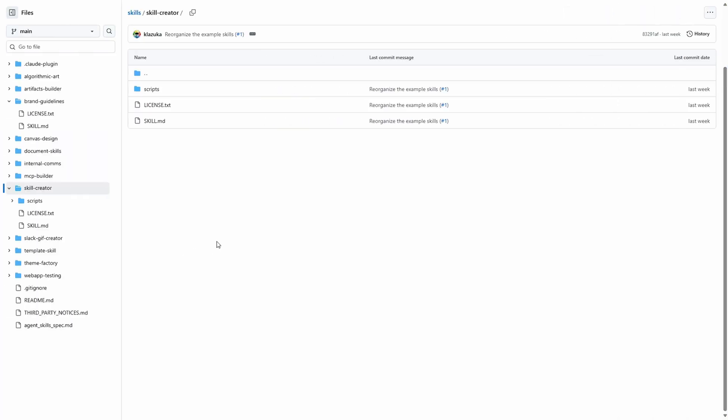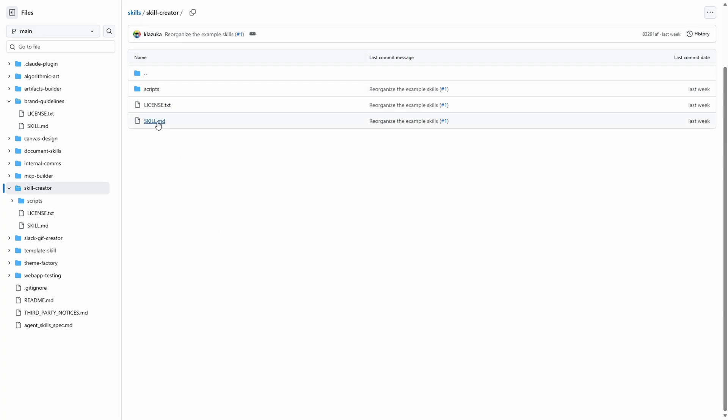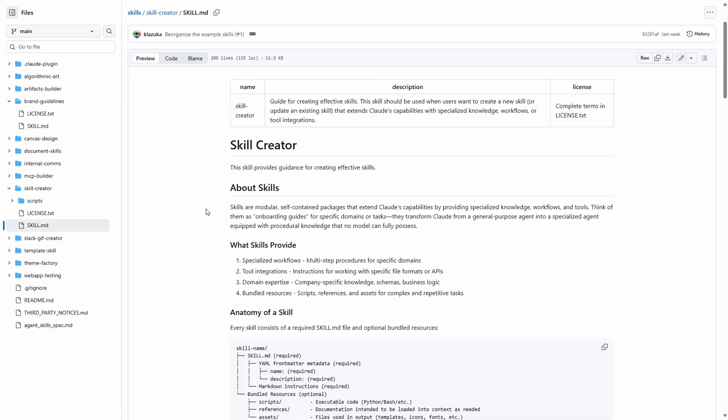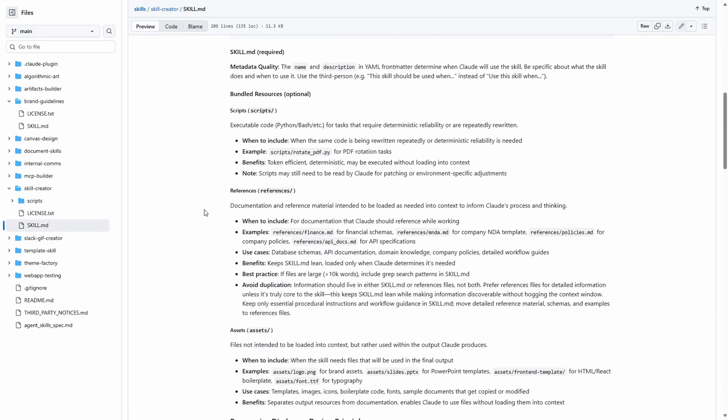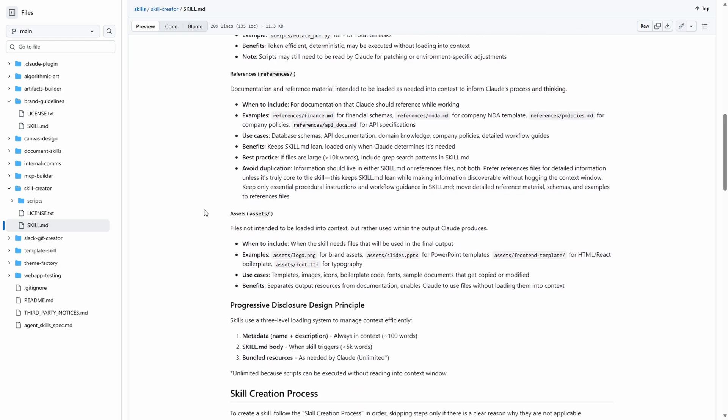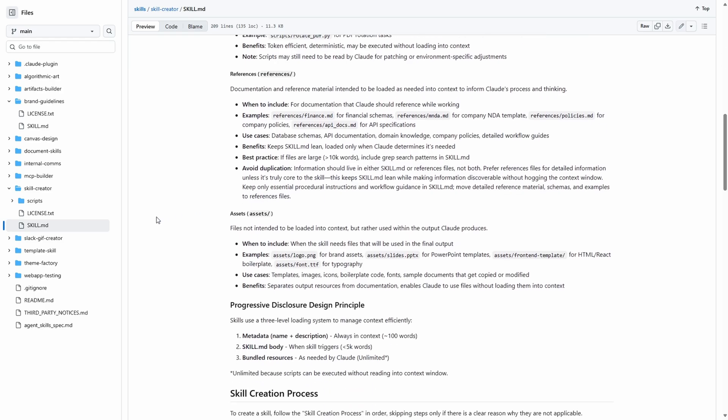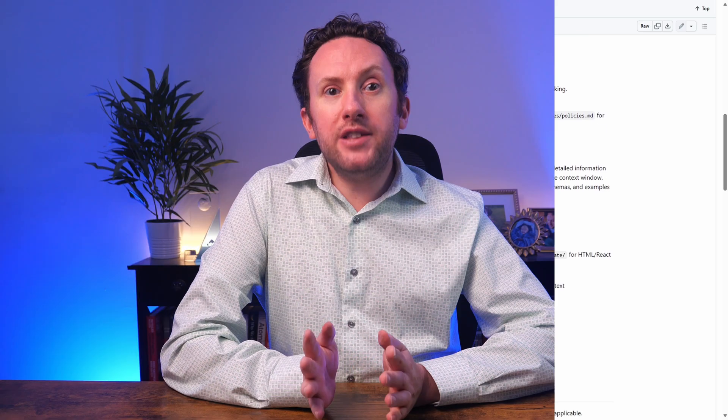At the other end of the complexity spectrum is this skill creator skill. This is actually a skill that Anthropic has built to help us build our own custom skills. This includes comprehensive instructions along with some Python scripts that can be loaded to facilitate this work. Let's try out the skill builder to see how these skills work.